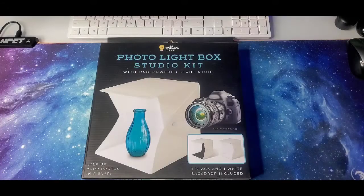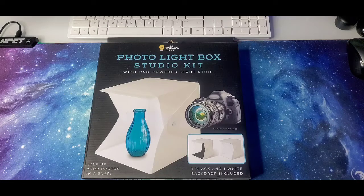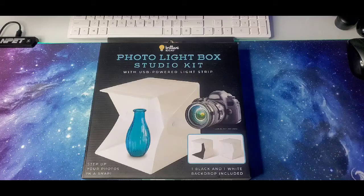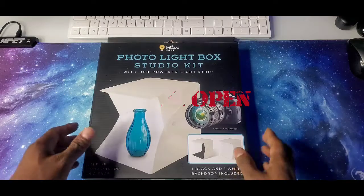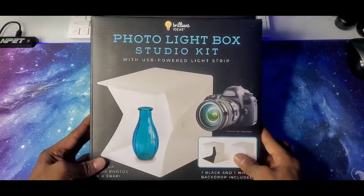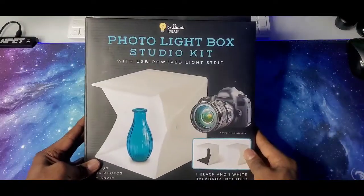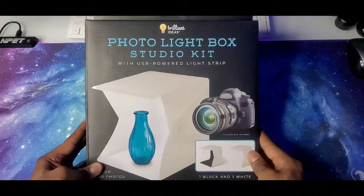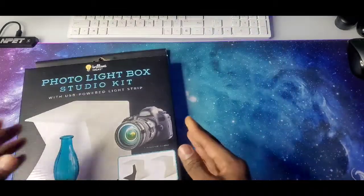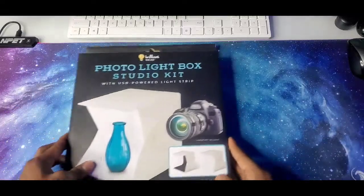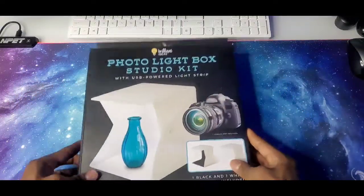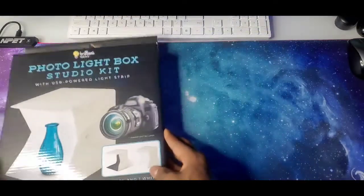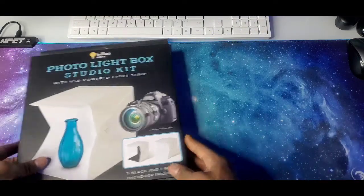Now here we are ladies and gentlemen, my birthday gift, photo light box studio kit with USB power light strip by Brilliant Ideas. Now let's crack it open. Here we are, nice good looking black box, a gift that was given to me by my nieces and nephews. And on my birthday I was super excited about it. I did put it aside, they gave me a couple of electronics devices because they know they call me the gadget man, the gadget uncle.